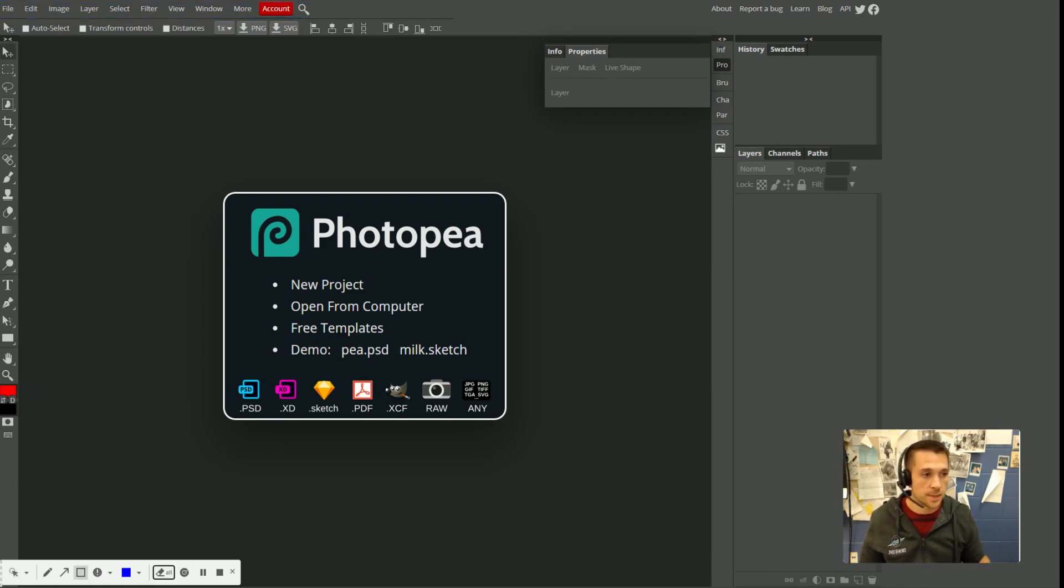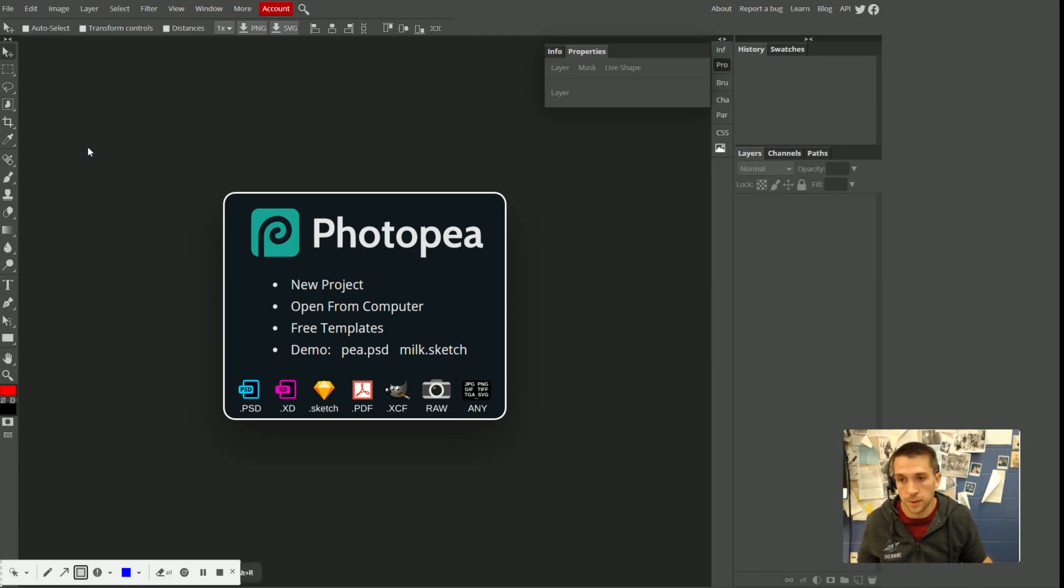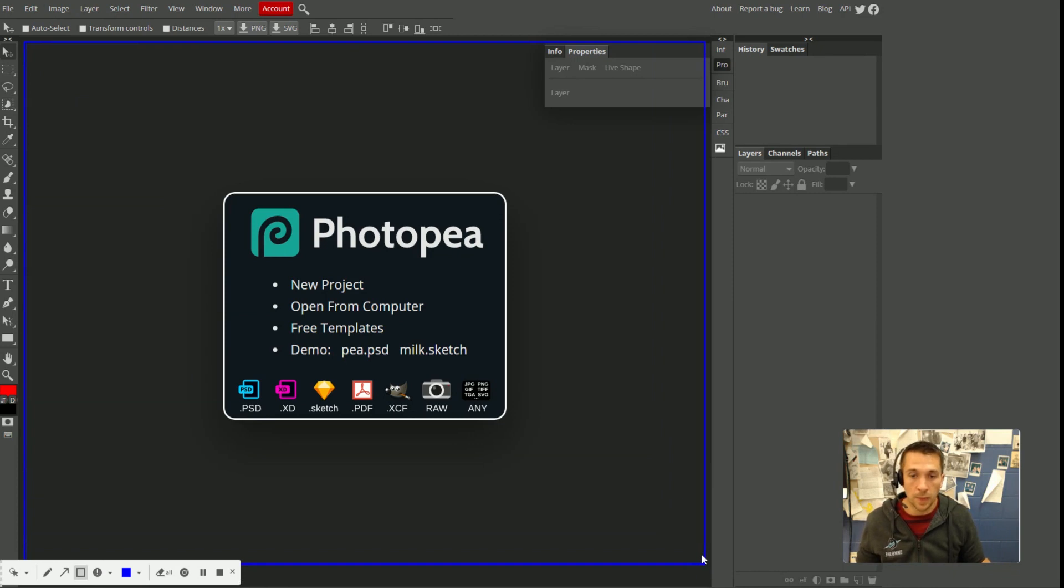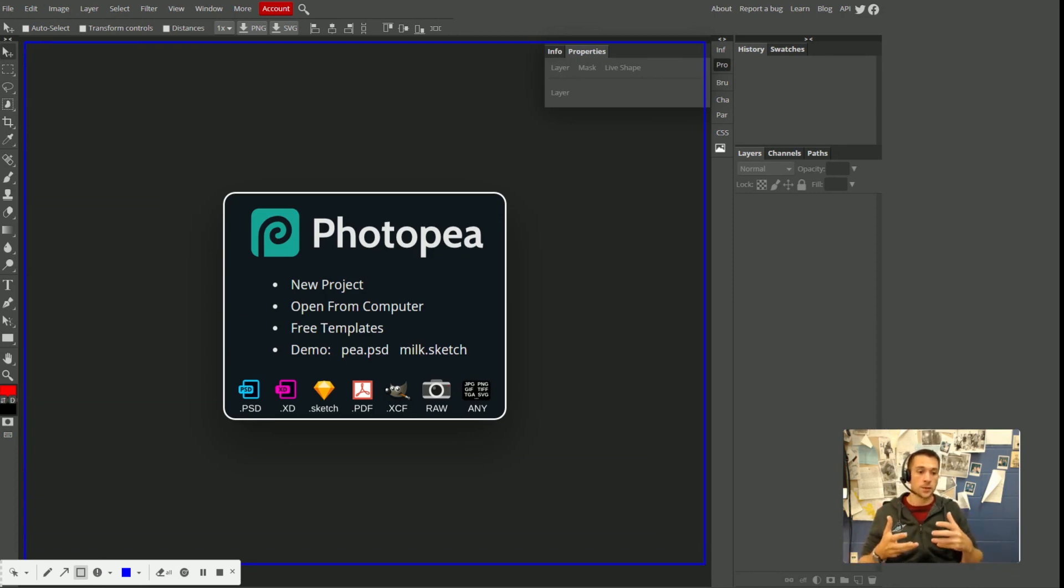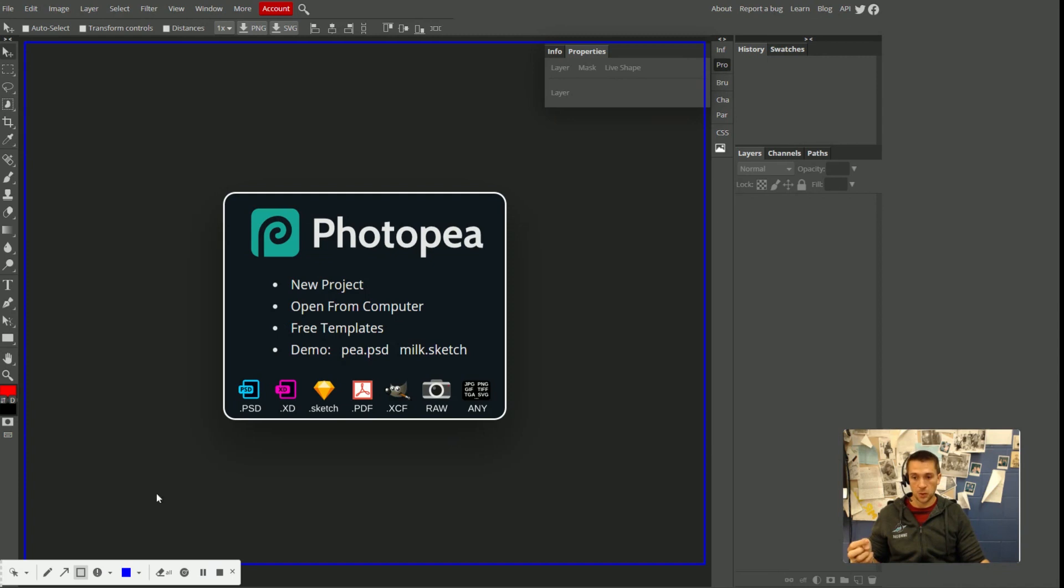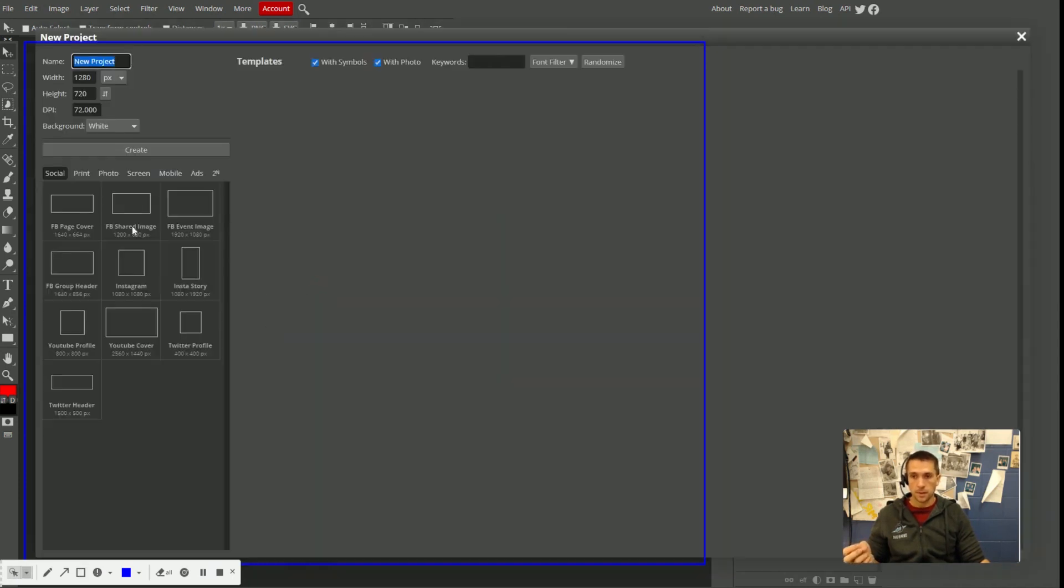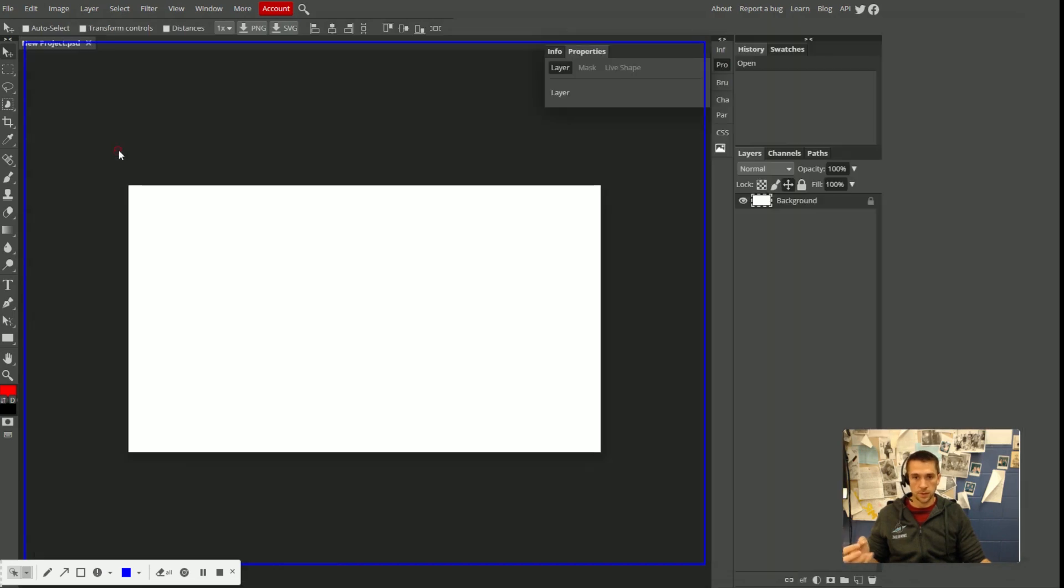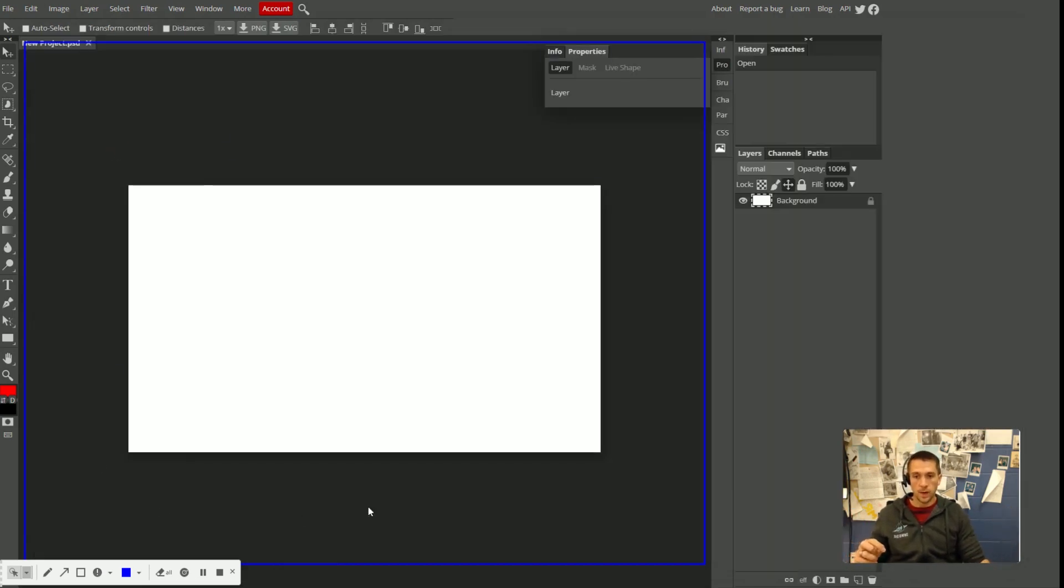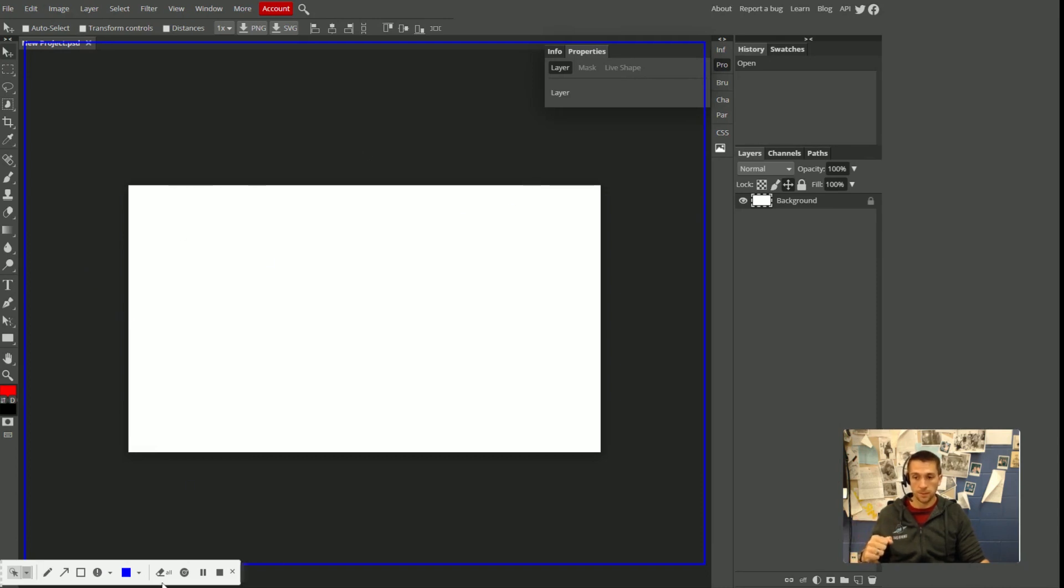There's of course the all important document area. This area in here, the area that you actually do the work in is called your document area. When you have an image open, for example, if I go to new project and I just create whatever happens to be there, this white area, this is called my canvas and my canvas appears within my document area.